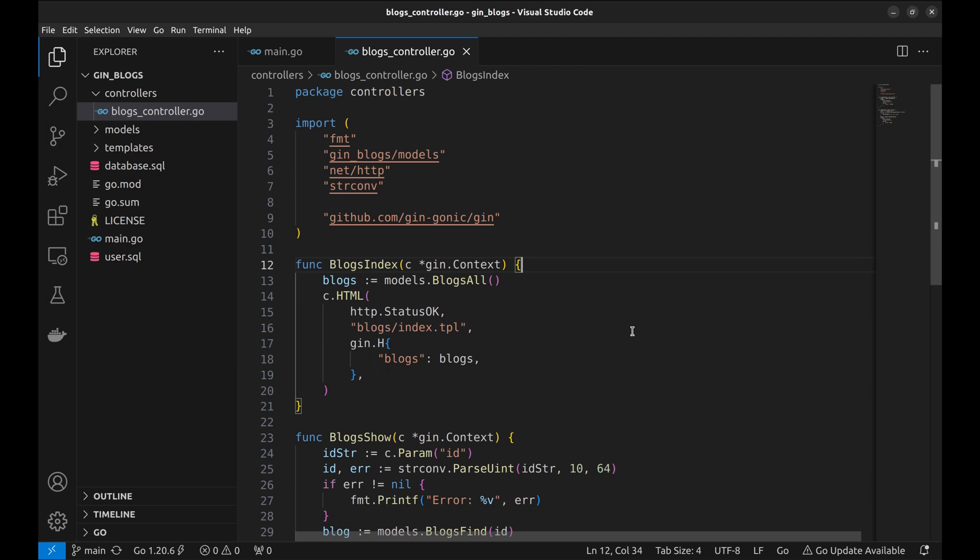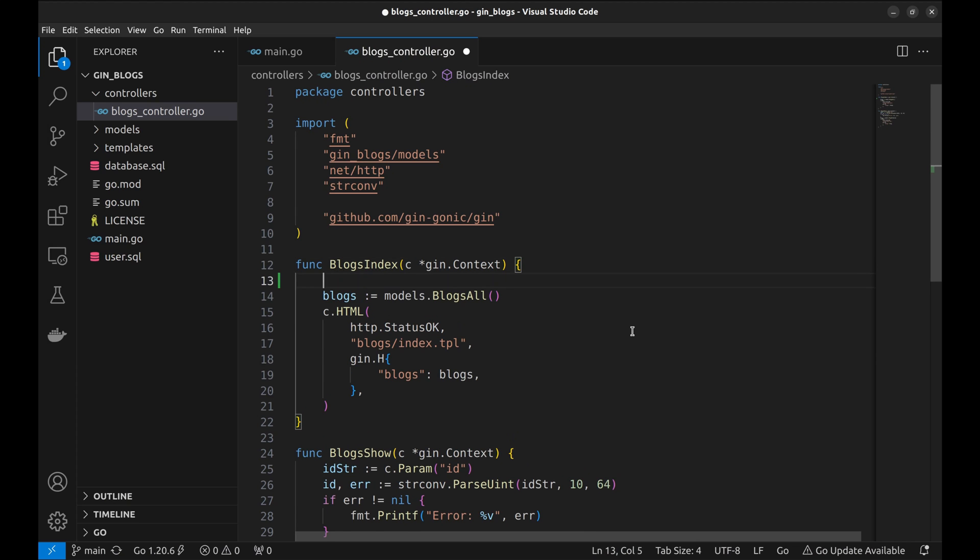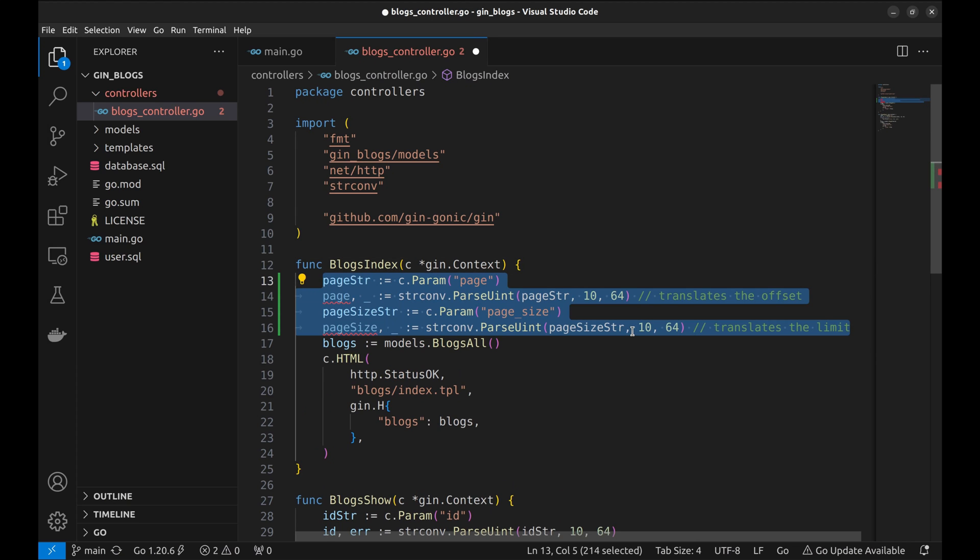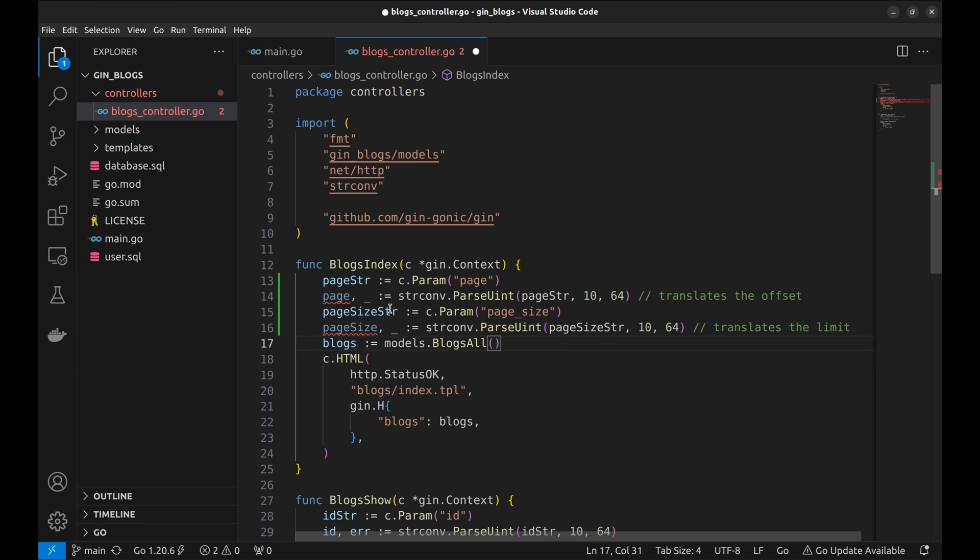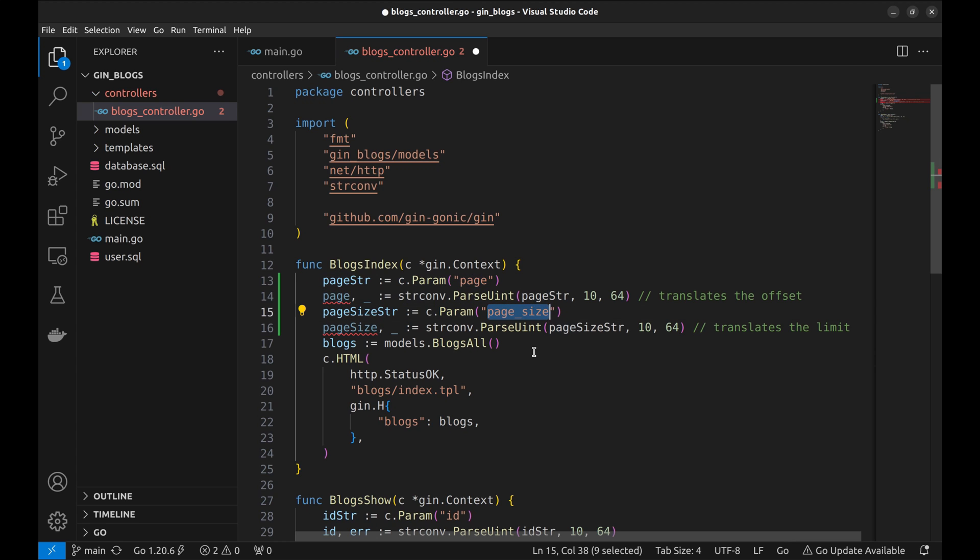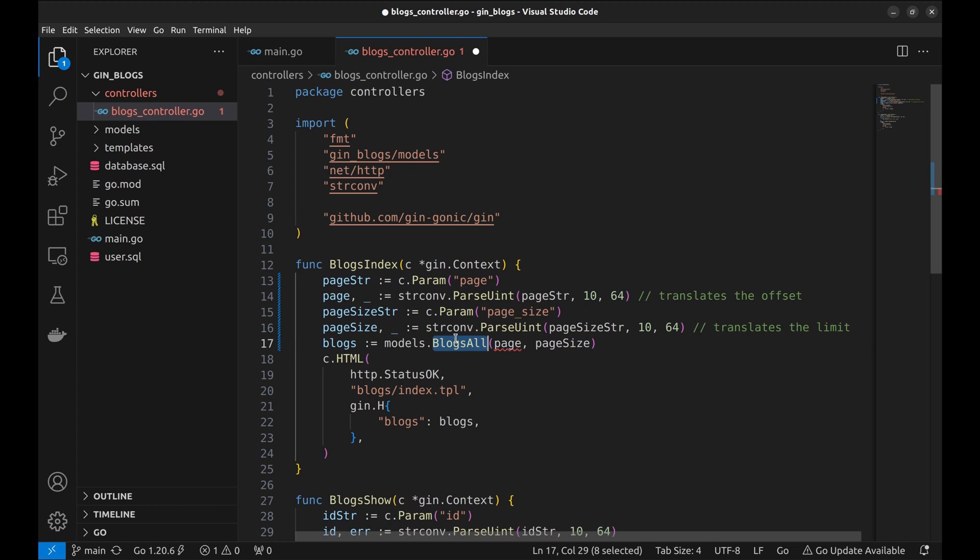One way to implement pagination is to retrieve page and page size arguments here in the handler function. Here we read page and page size and then pass them to the model to fetch records using limit and offset. This is not a good approach as we will have to do the same in all handler functions where pagination is required.